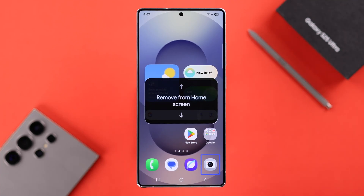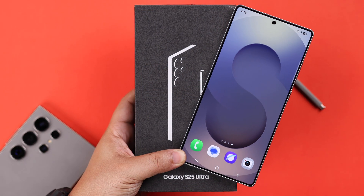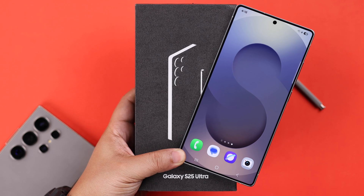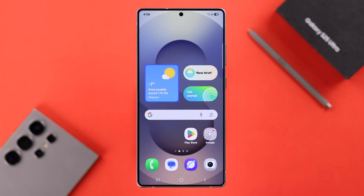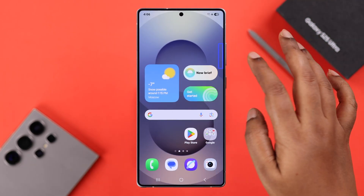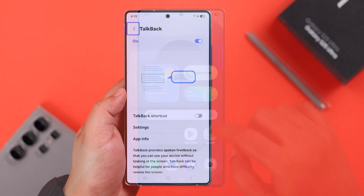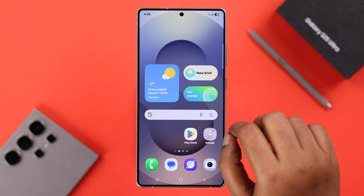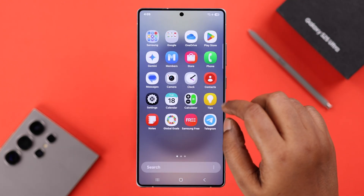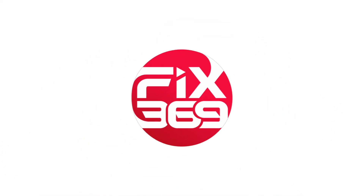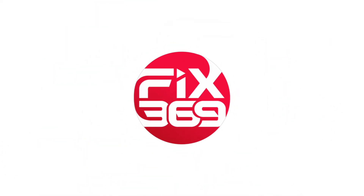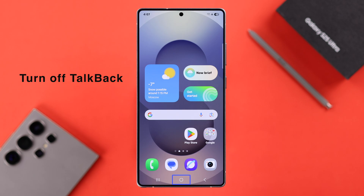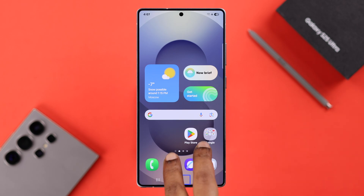If you have this Galaxy S25 Ultra or Plus and the TalkBack voice assistant or screen reader option is accidentally turned on making you nuts, we're going to show you how quickly you can disable it. To turn off TalkBack, you just need to make sure of a couple of things.